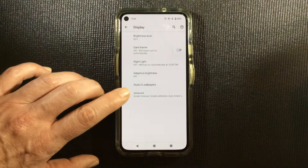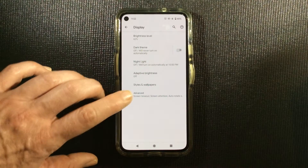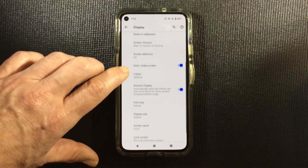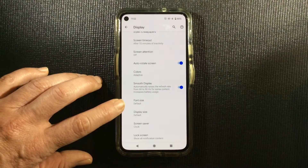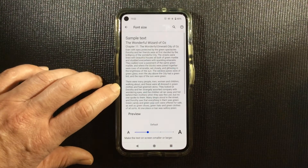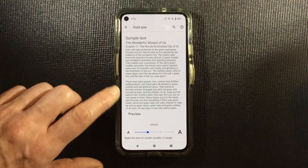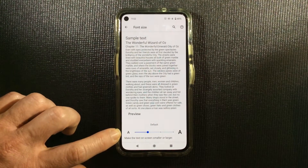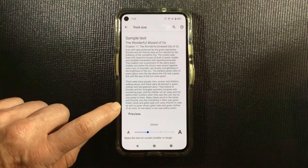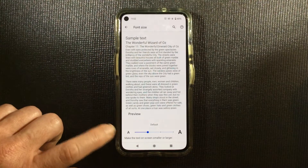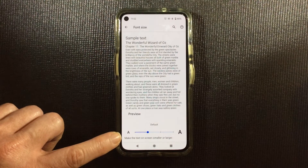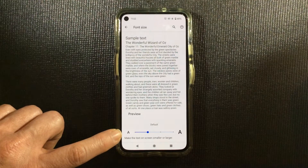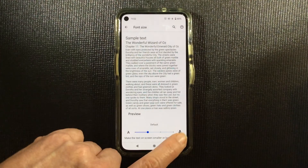Go to Display, then Advanced, and scroll down to Font Size. At the bottom of the screen is a slider, and if you watch the text up here, you can see how to adjust the text size by tapping on the letter at either end of the slider.